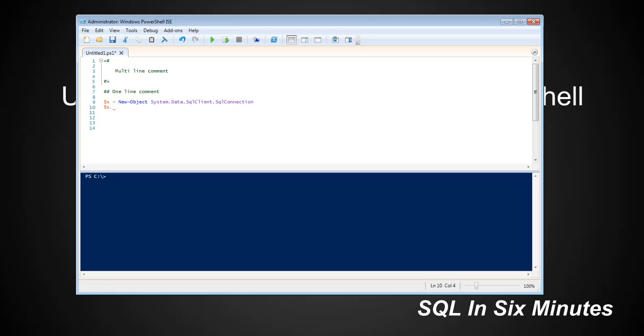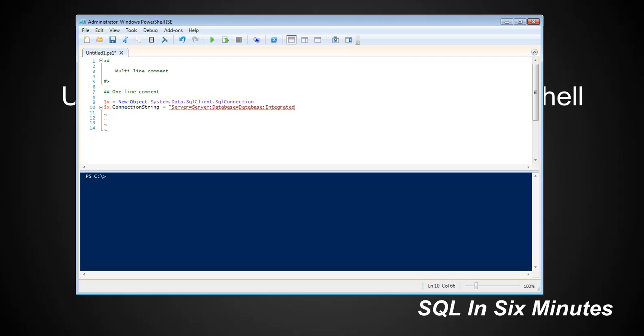We can set the connection string equal to something. We can say Server equals, Database equals database, Integrated Security equals True. That's like describing this object. We are describing it, we are adding a connection string to it.